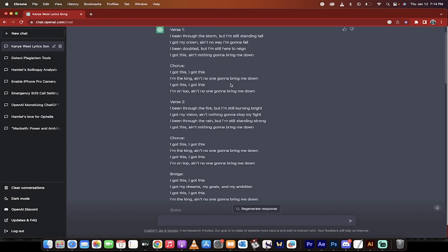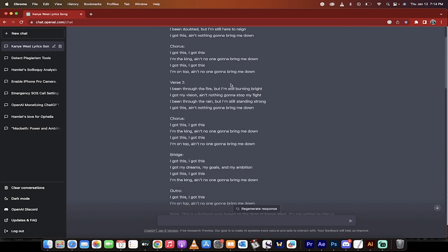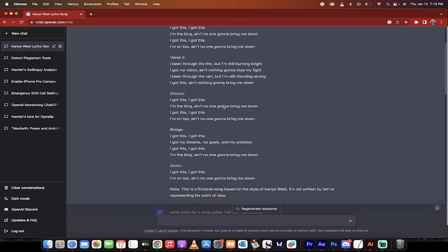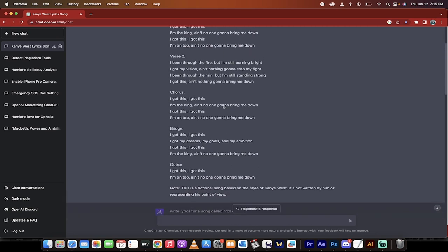Okay, I can't rap, obviously, but this is pretty damn good. I got this, I got this, I'm the king, ain't got no one bring me down. I got this, I got this, I'm on top, ain't no one gonna bring me down. Okay, fine.